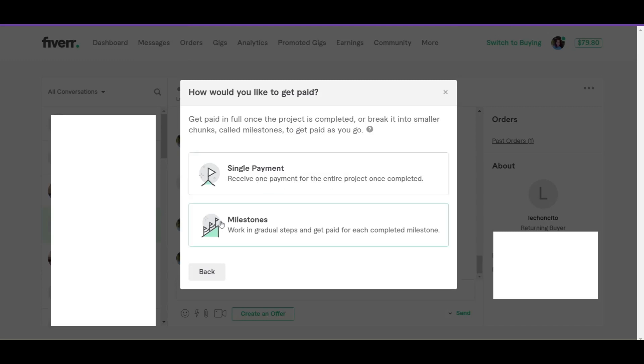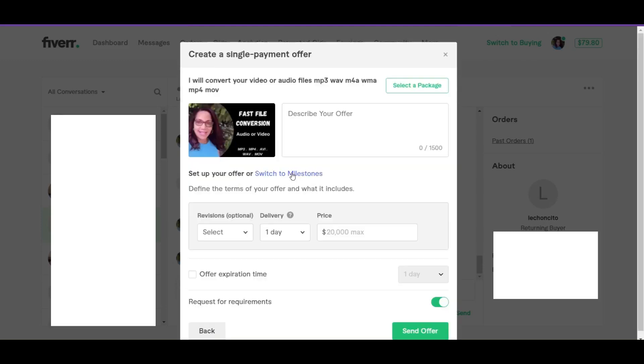Most times it's single payment. Here you will describe your offer. So in detail you will write exactly what you will do for the client based on what you discussed in the inbox. You see that you have 1500 characters that you can play with. Remember that a space is part of a character as well. You can also tell them how many revisions you will allow. As you see, that's optional. I rarely use this option.